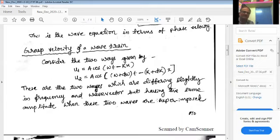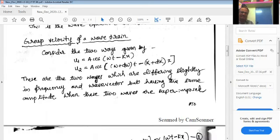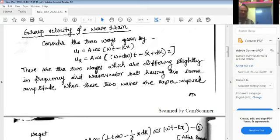Next, we will see what is the group velocity of wave trains. Consider two waves given by u1 equals a cos(omega t minus kx) and u2 with frequency omega plus d-omega and wave vector k plus dk. These two waves differ slightly in frequency and wave vector but have the same amplitude.